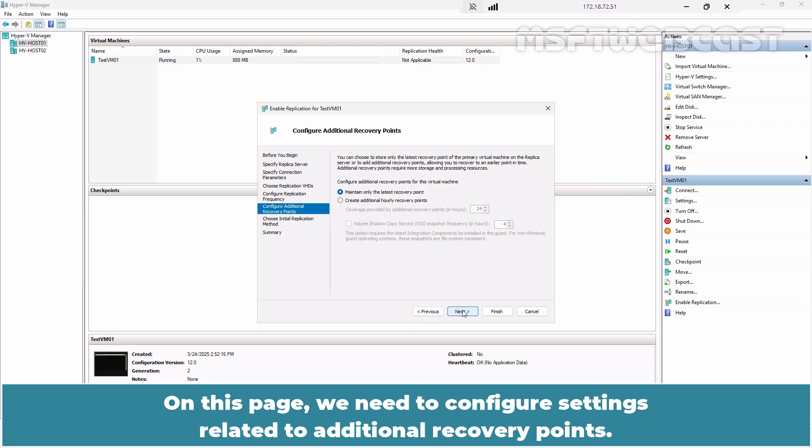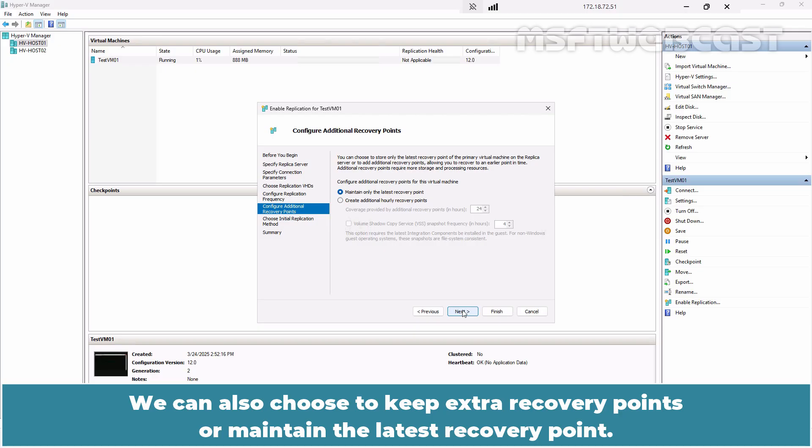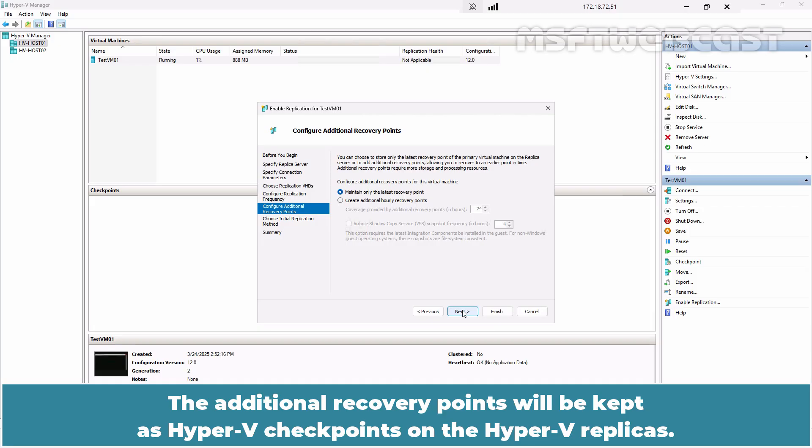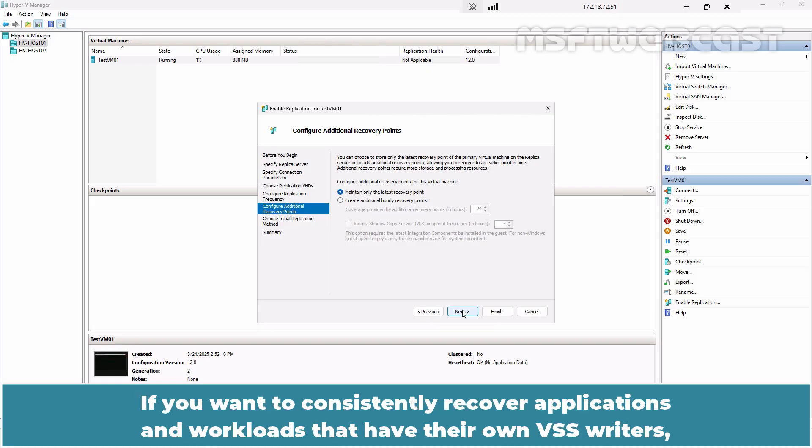On this page, we need to configure settings related to additional recovery points. We can also choose to keep extra recovery points or maintain the latest recovery point. The additional recovery points will be kept as Hyper-V checkpoints on the Hyper-V replicas.